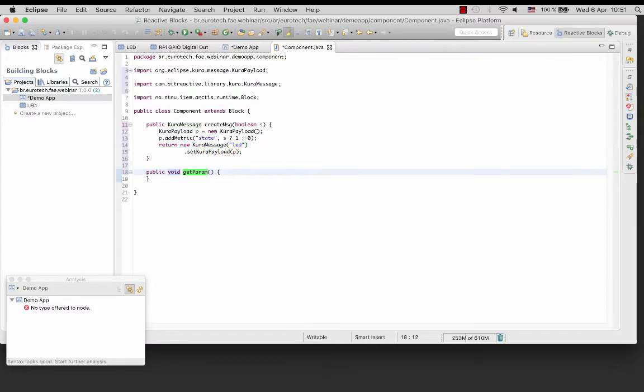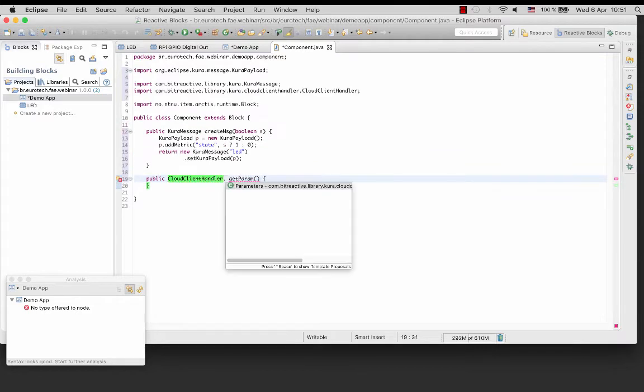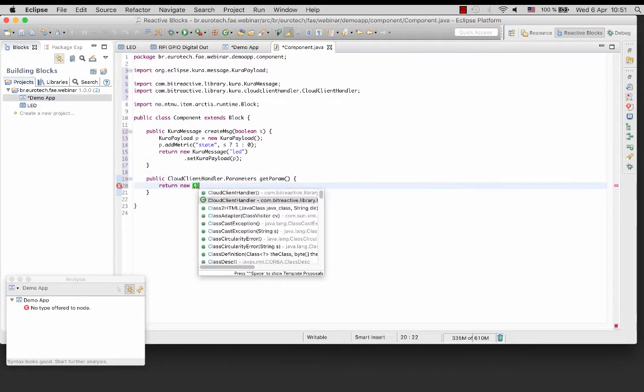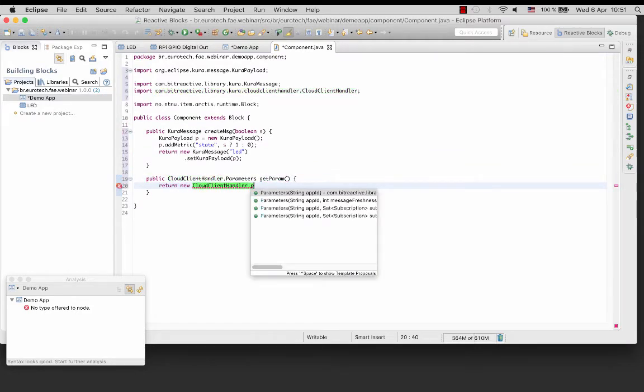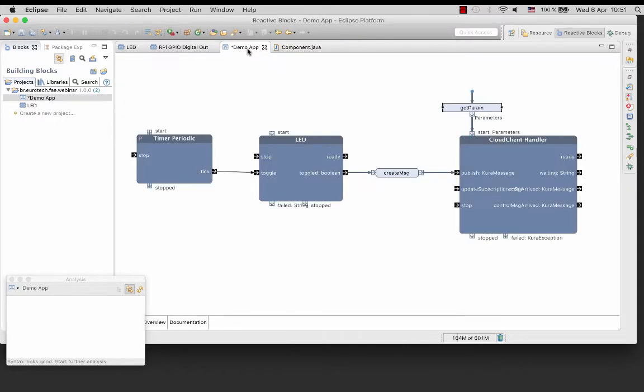Then add the code to the getParam method, passing DemoApp as the app ID in the parameters. Then just connect the ready pin to the start pin of the LED block.